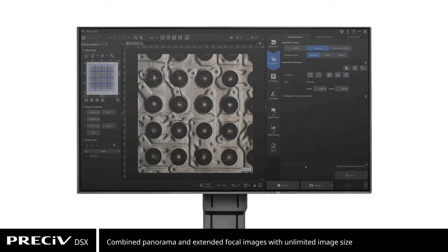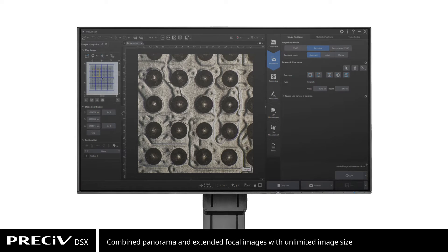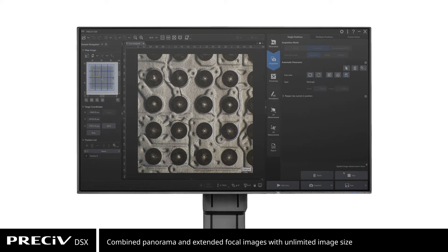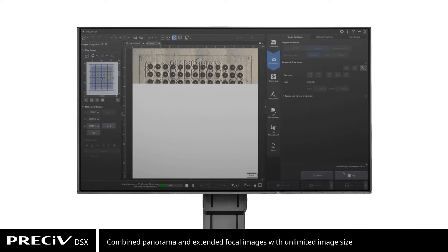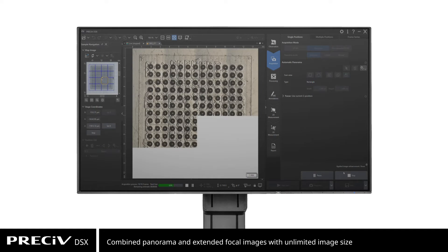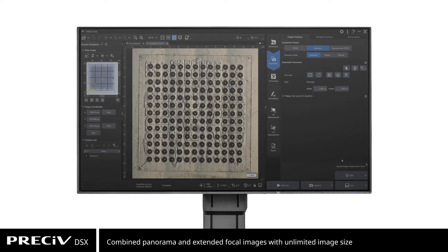With Pressive DSX, you can acquire combined panorama and extended focal images live or offline. Using the advanced image stitching features, unlimited image sizes can be acquired. The only limit is the available memory on your PC.